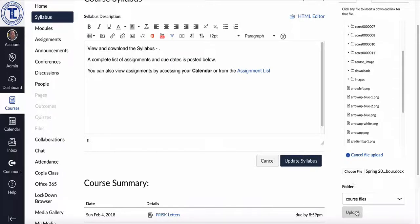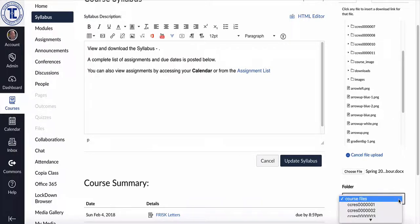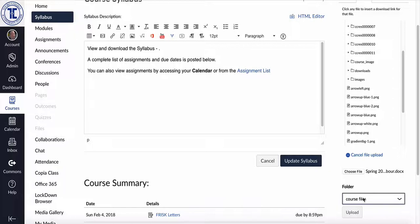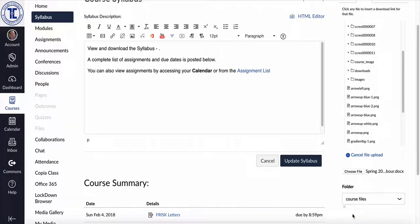And I want to click down and it'll ask me what folder I want to put it in, entirely up to you. Typically speaking, I will put it in most cases just in the course files directory. So that's the main directory and I'll click upload.